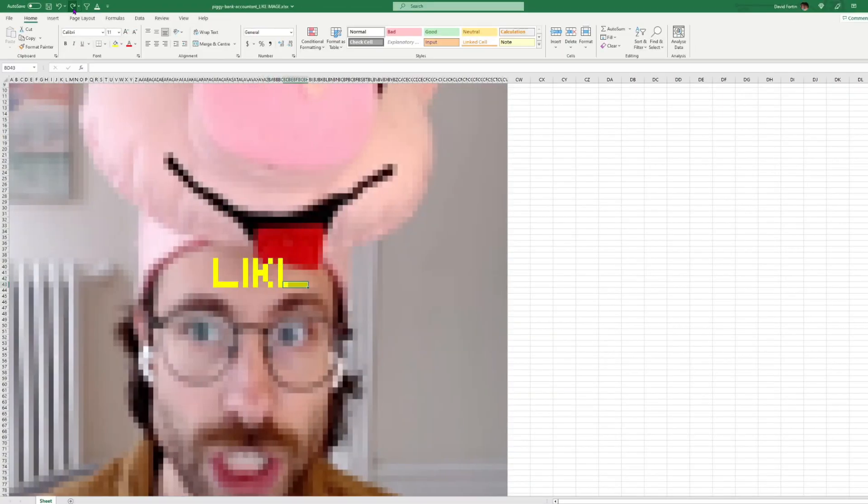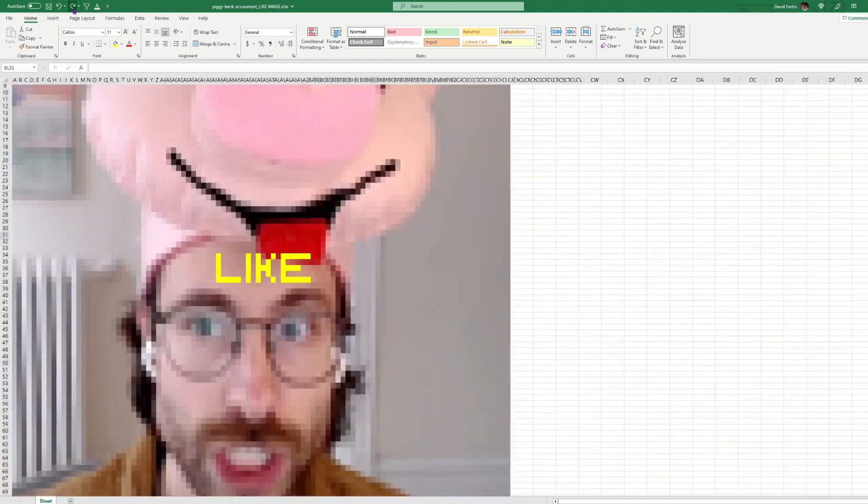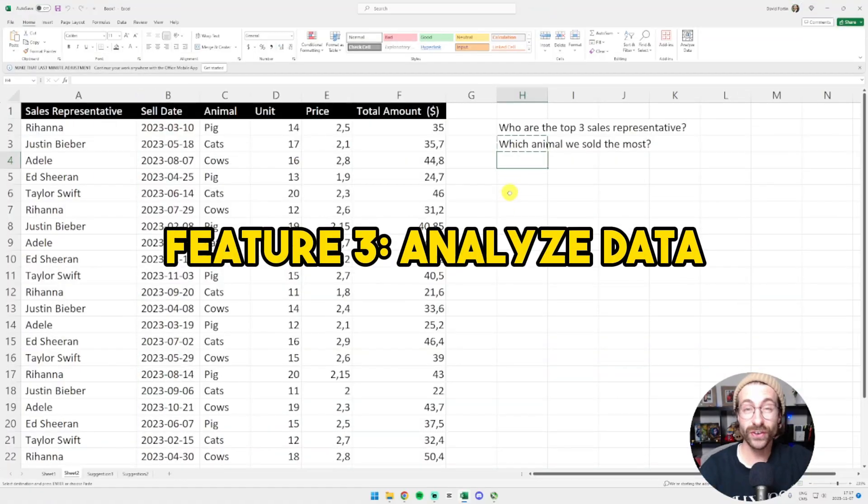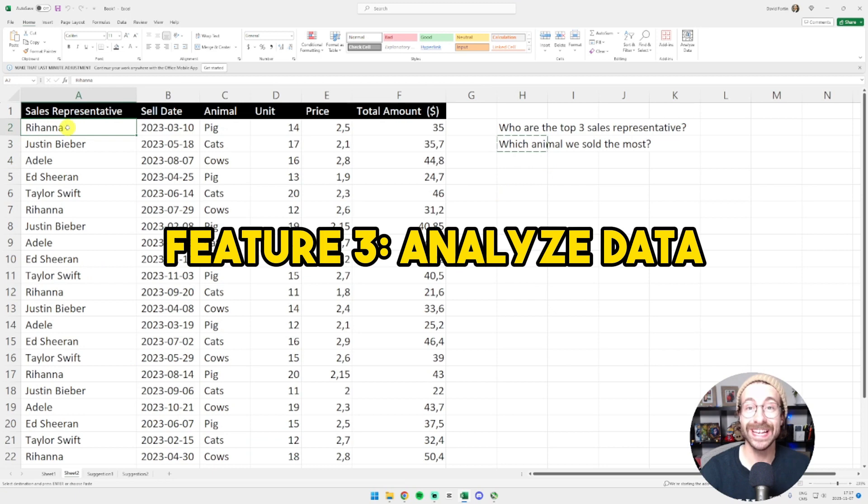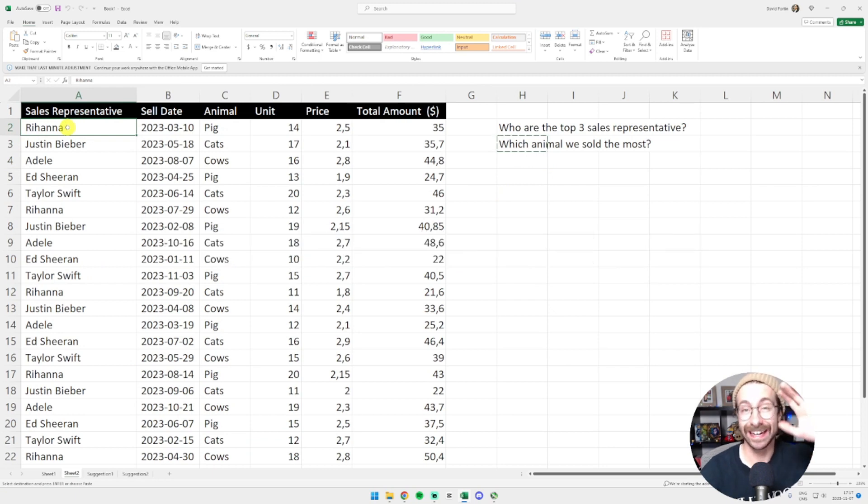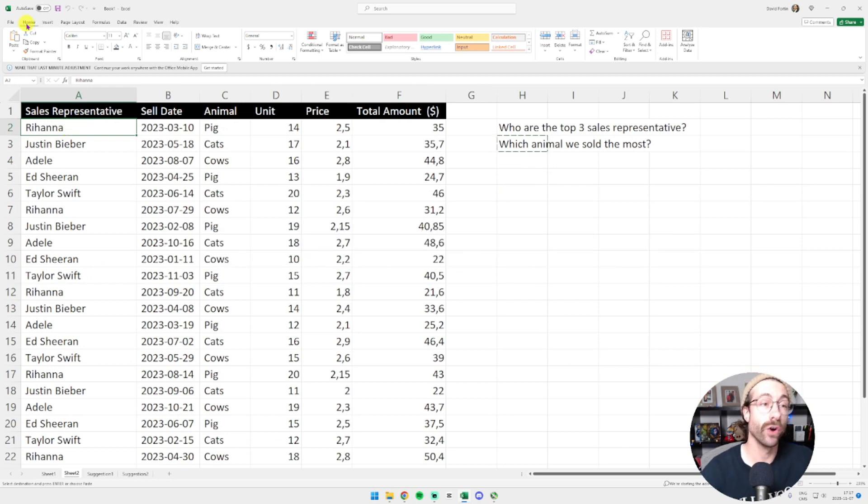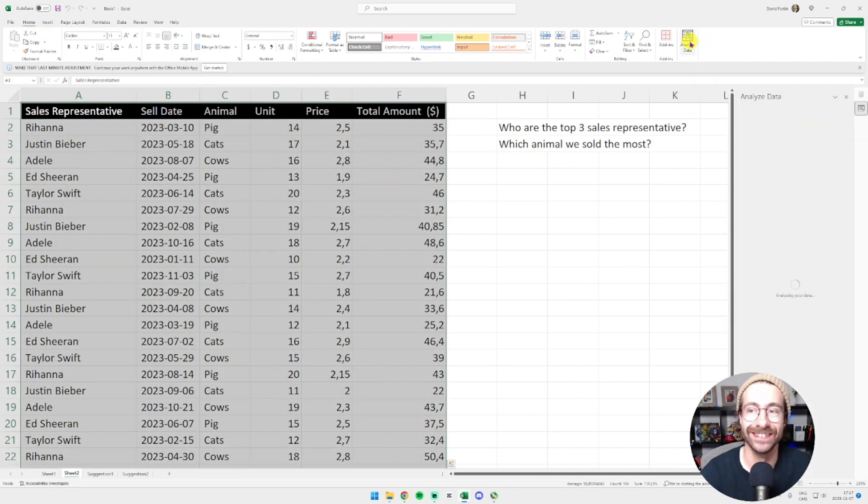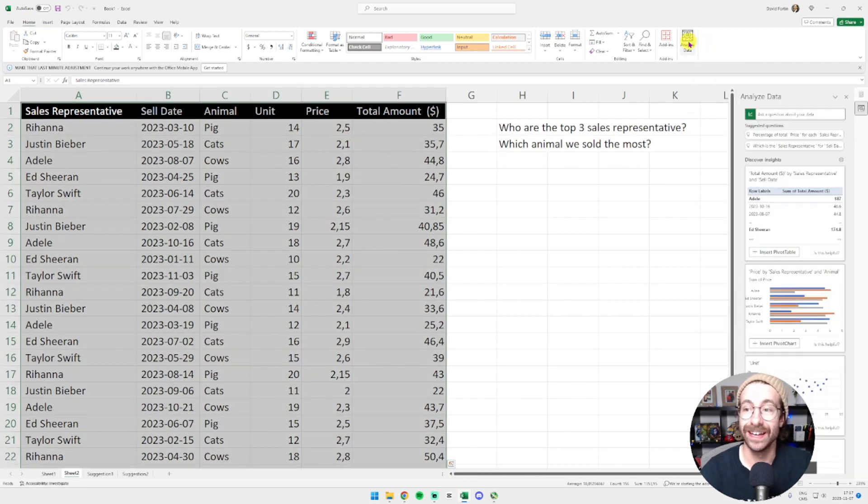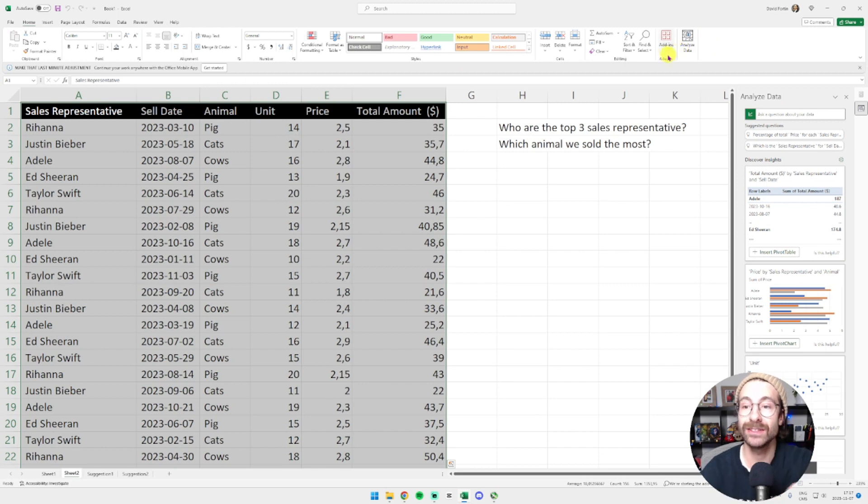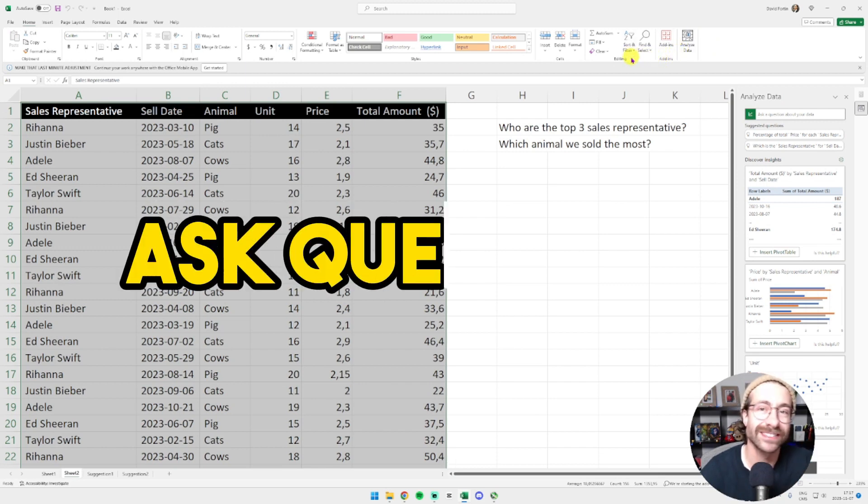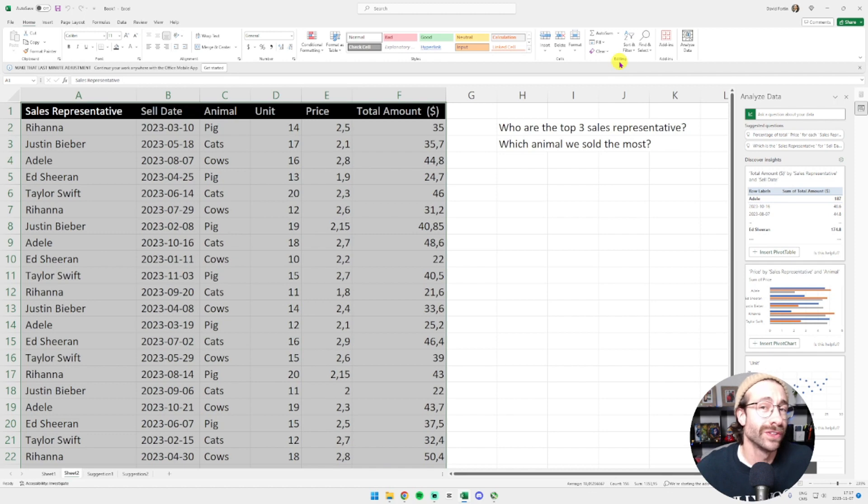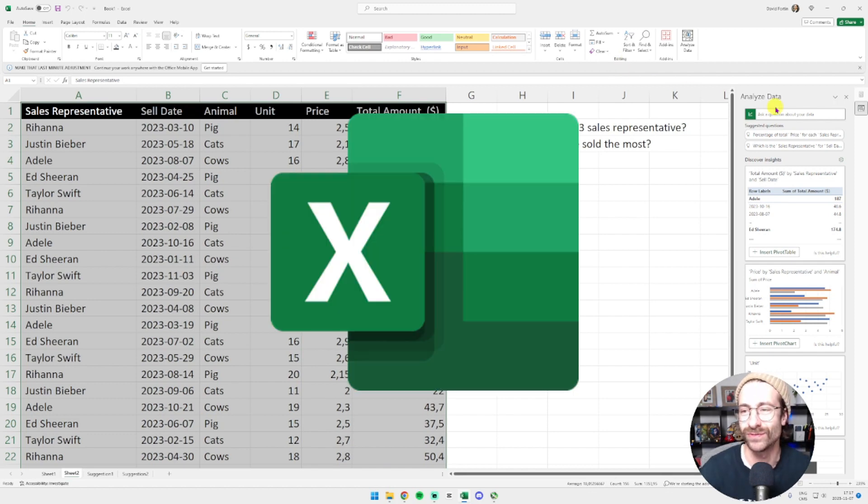If you enjoyed this video so far, make sure to smash the like button so this video spreads around. The third Excel hidden feature is the analyze data function. Click on your data and then in the home ribbon, you will click on analyze data. Excel will bring you a pane to your right and then you can just ask a question to Excel just like you will ask your colleague a question. Excel is now your best friend.